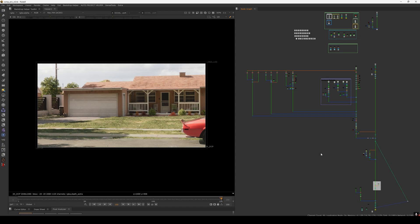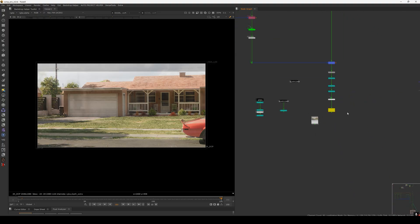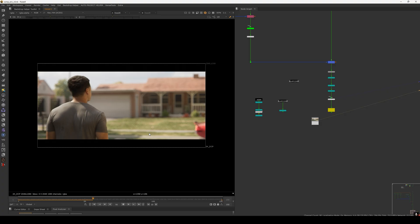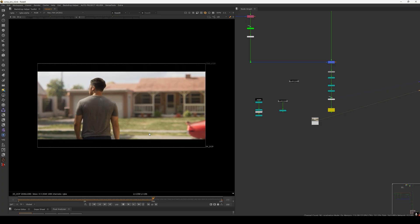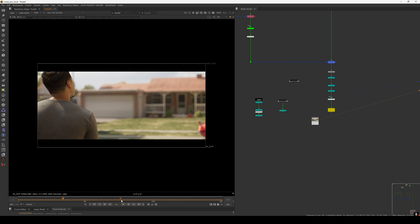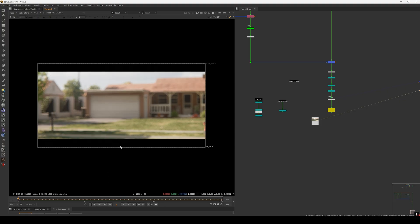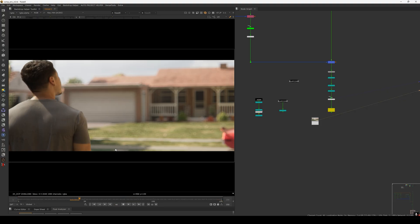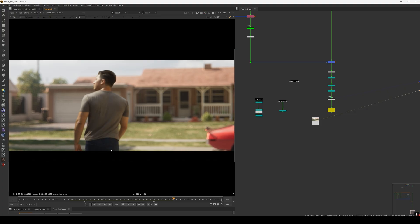Hello everyone, welcome back to this new tutorial. In this one I just want to show you how you can add texture detail to your 3D render using the Blender position pass. Last time I did the live stream of this shot, so let me just quickly show you the shot. In those previous two streams we composited this shot live — there are some one-frame issues here, ignore those.